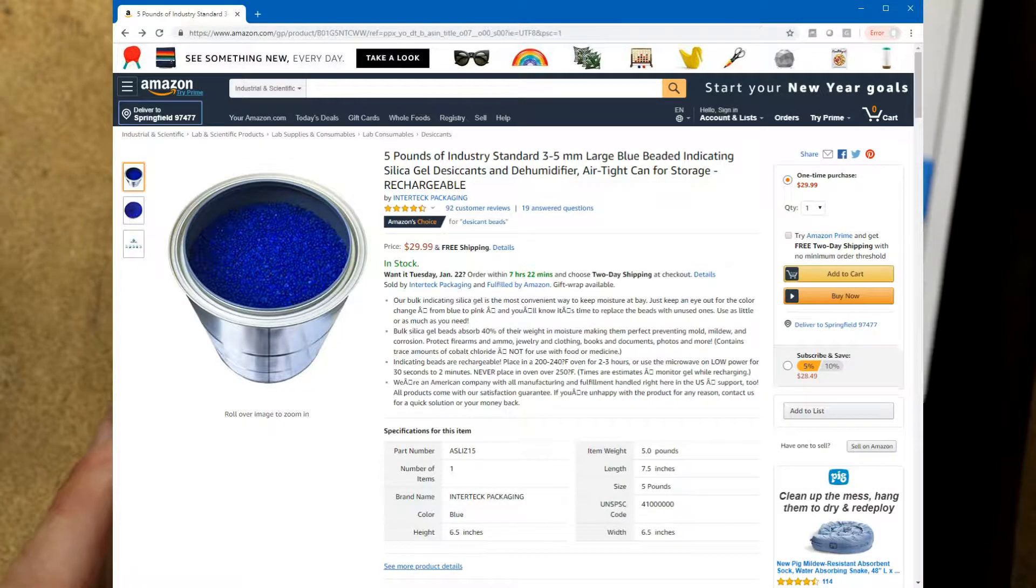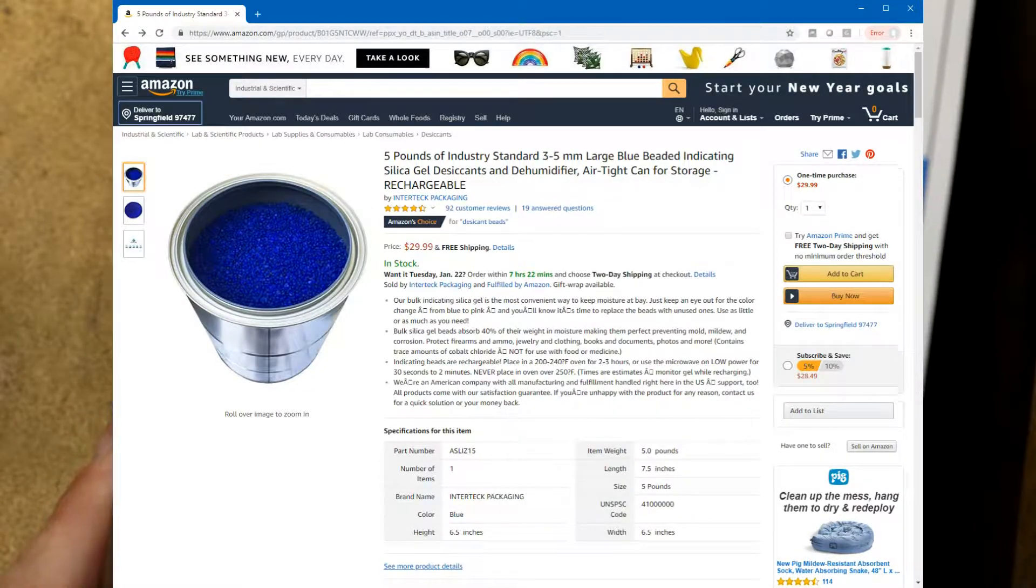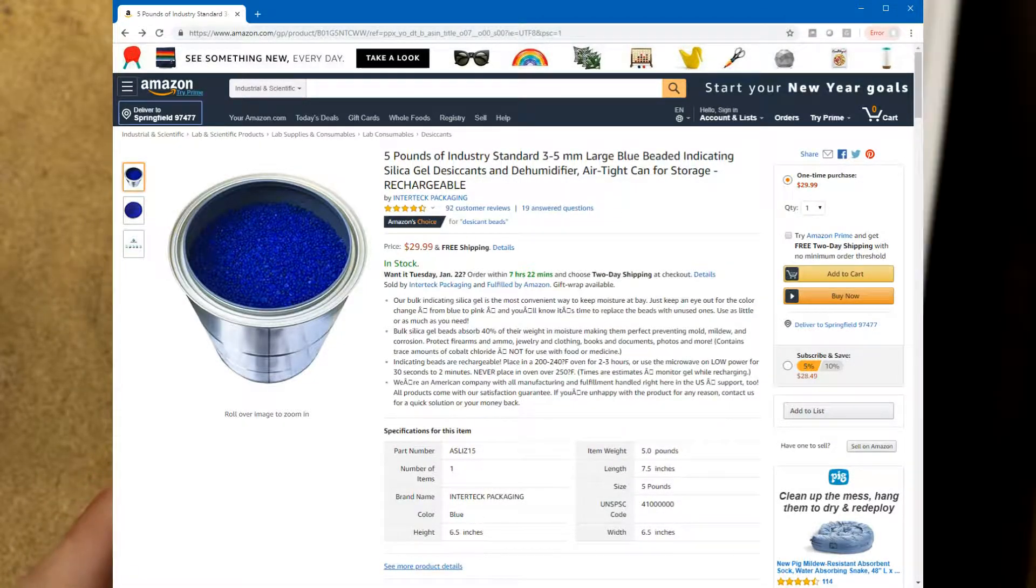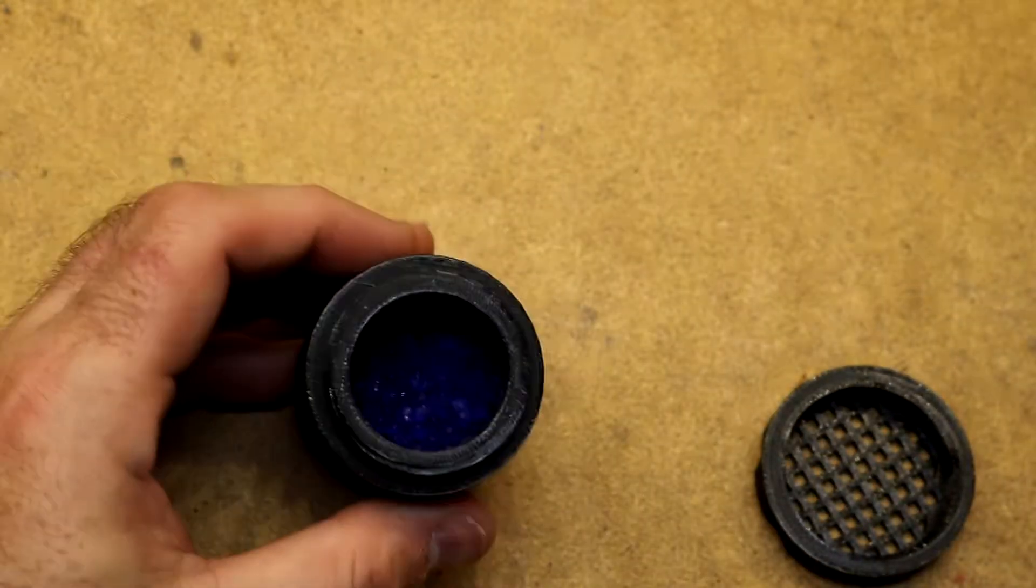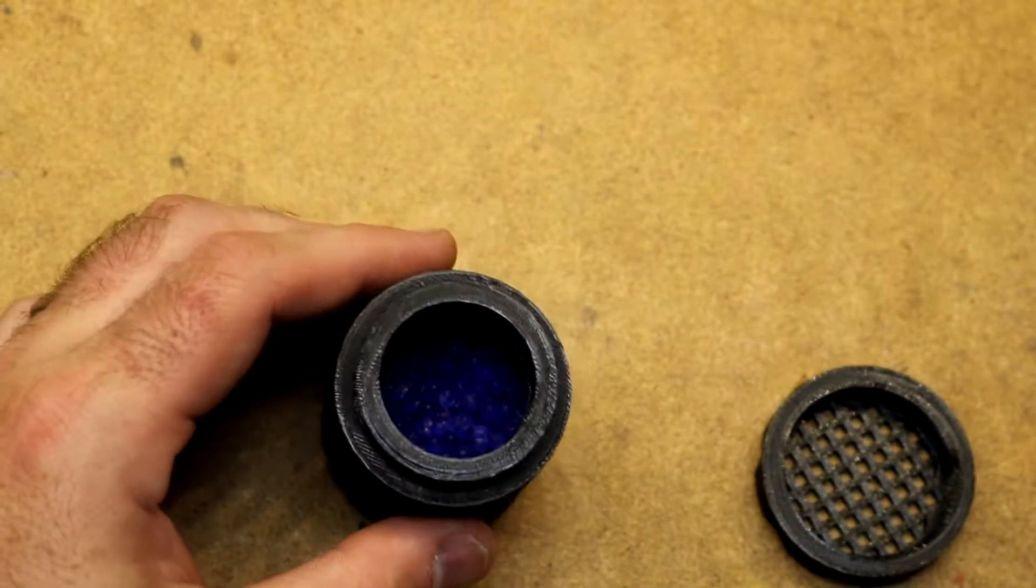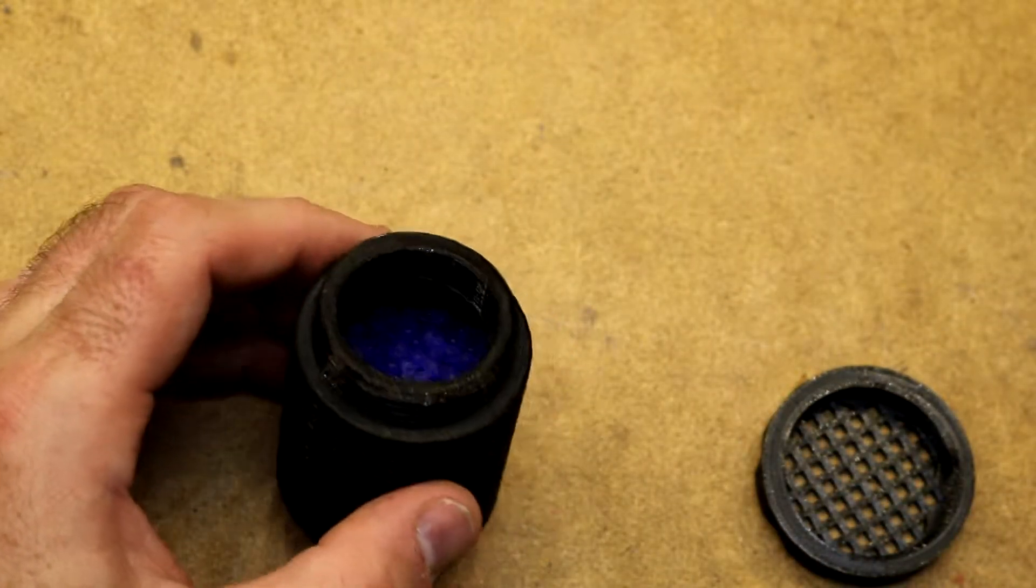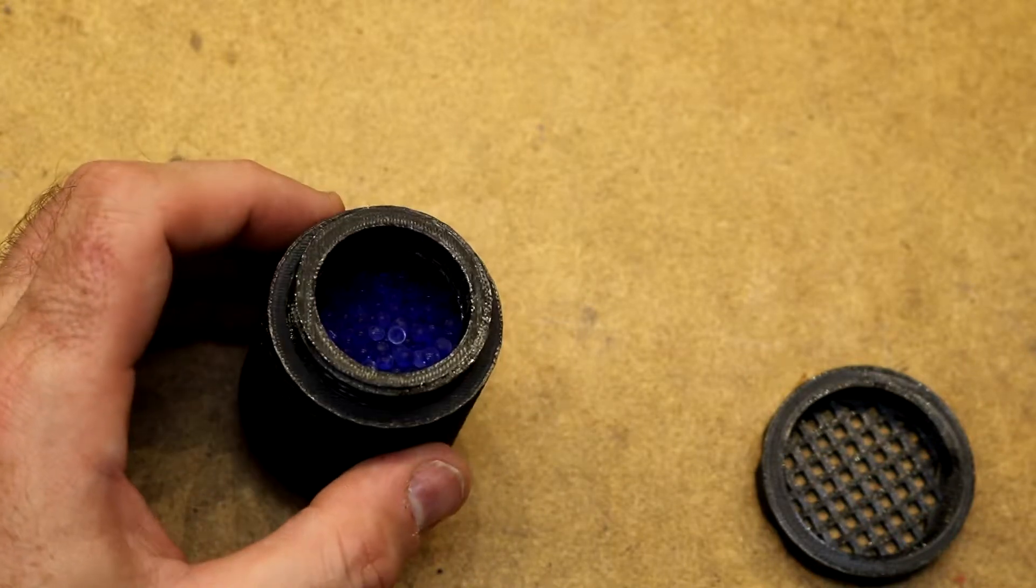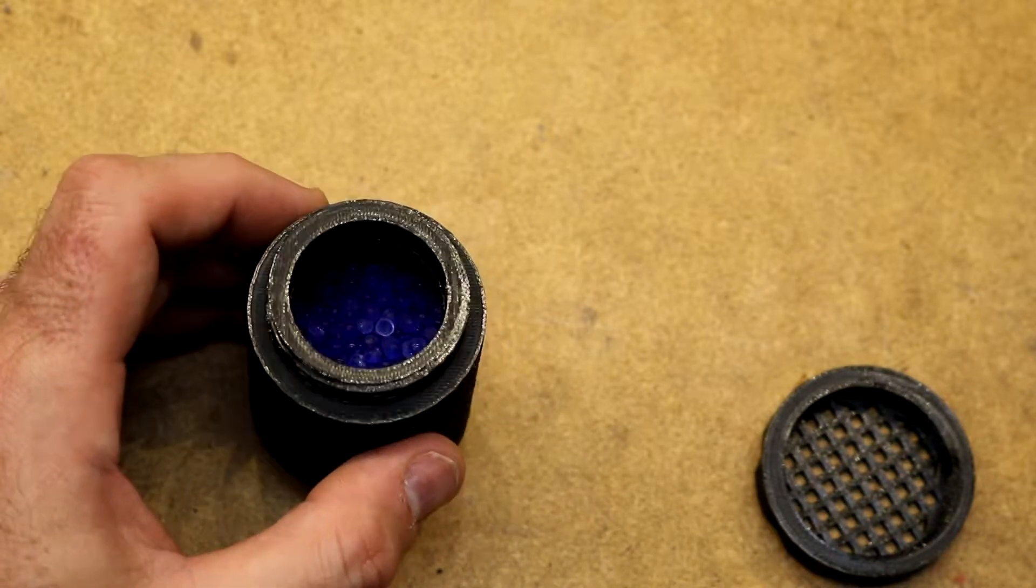This would be more than I ever need especially considering that you can dry it back out in your oven and reuse it. This is indicating silica so it starts out blue and it will turn kind of a purplish pinkish color over time.